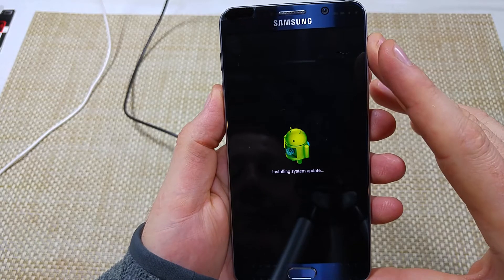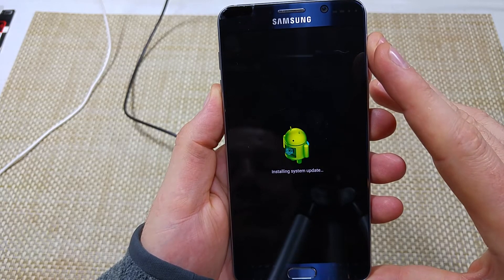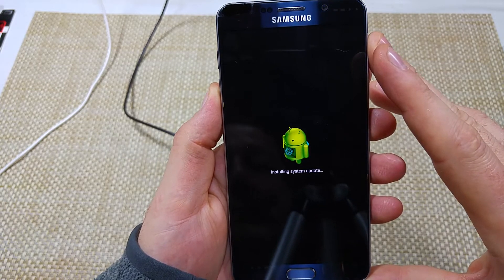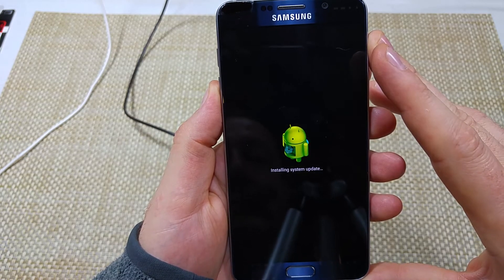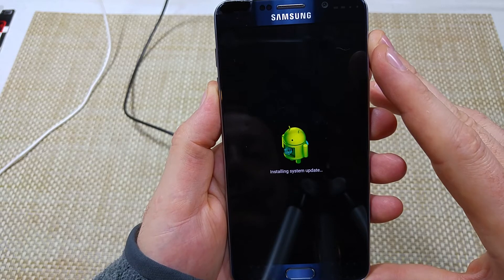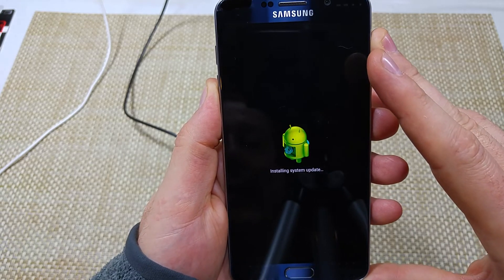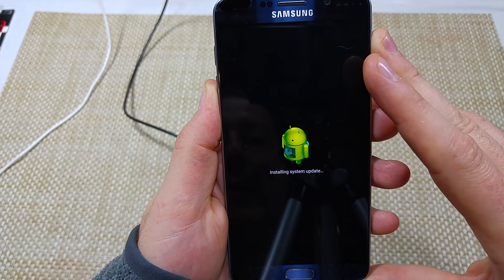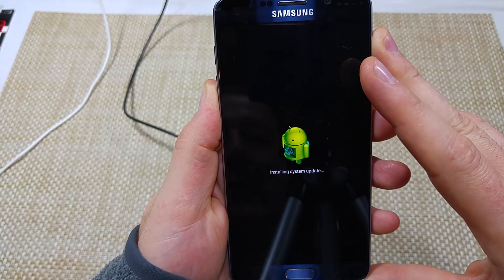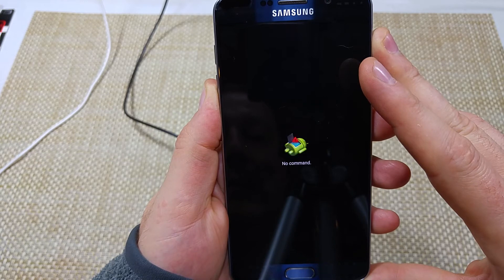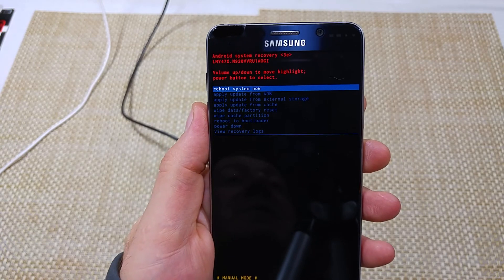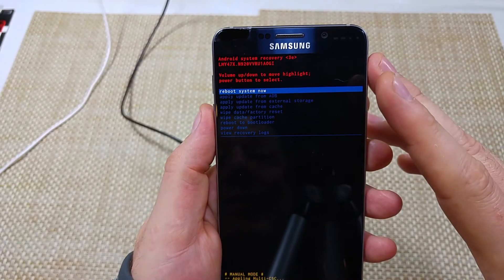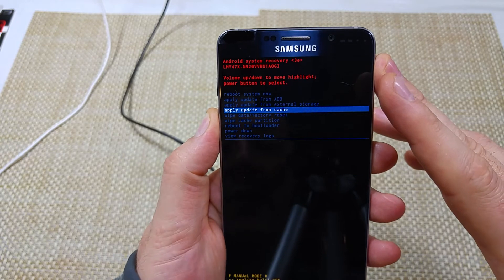We're going to give it just a minute here. All right, it took a minute. So now that you're in your Android system recovery, you're going to scroll down